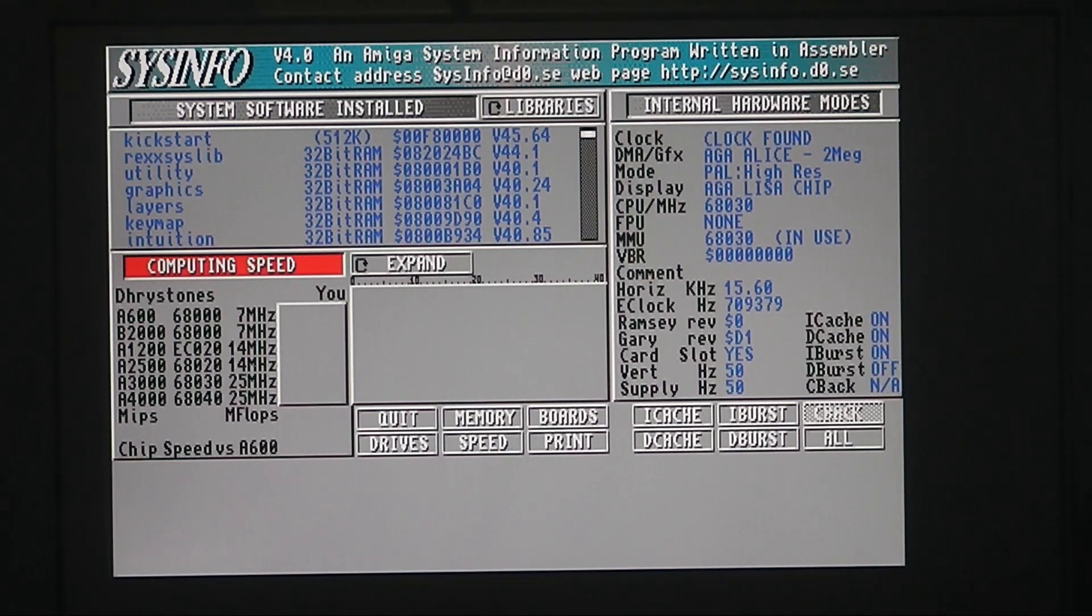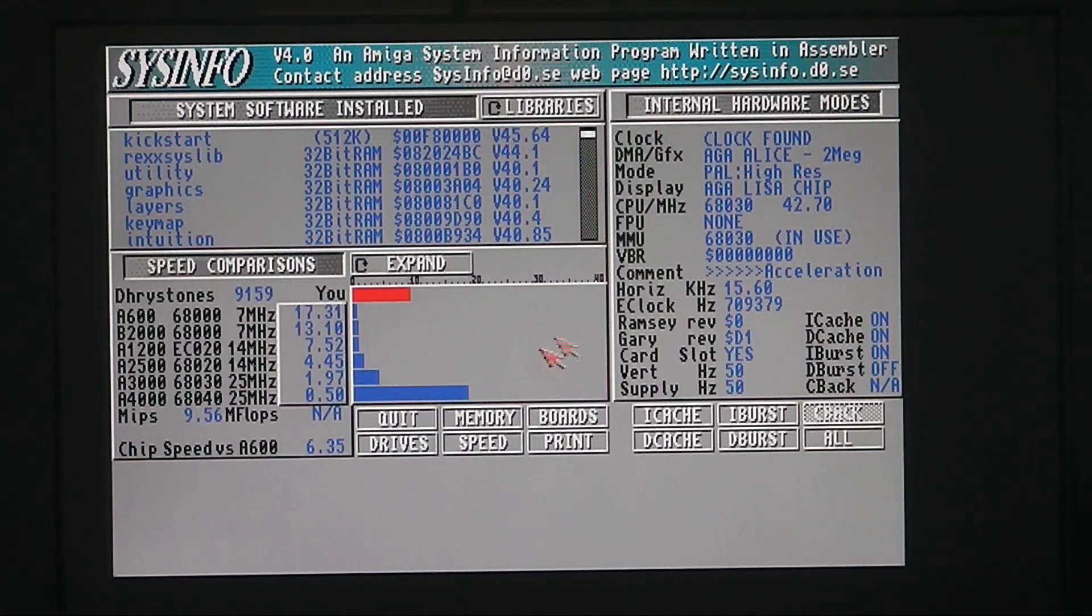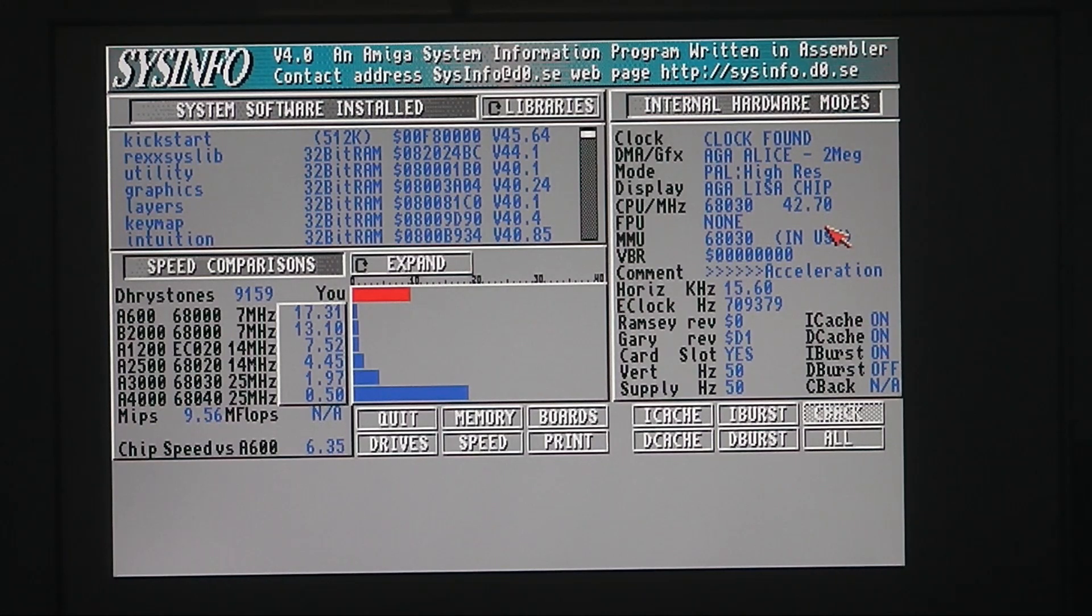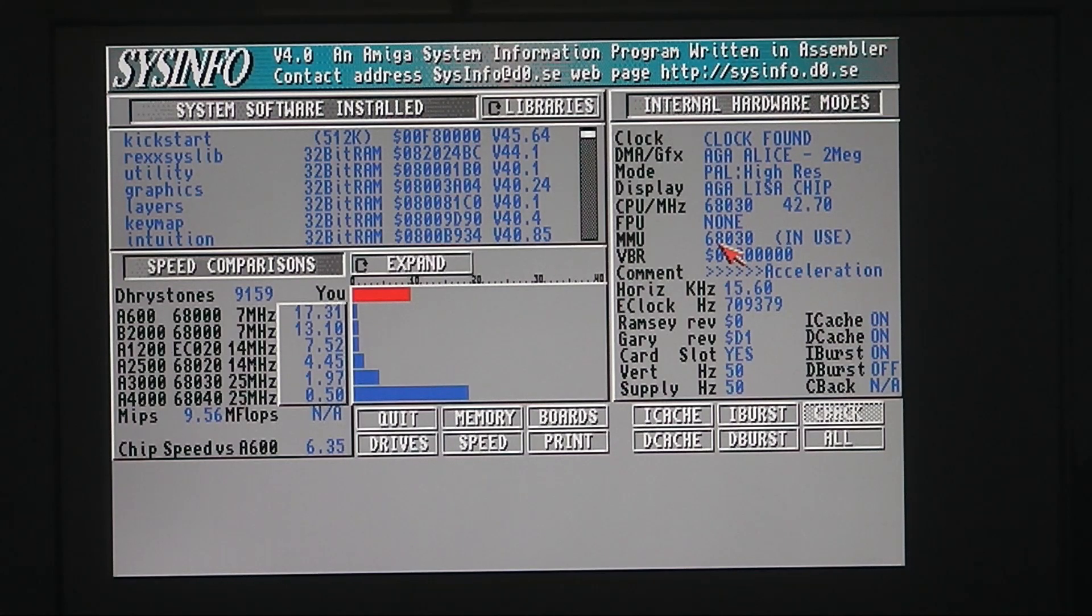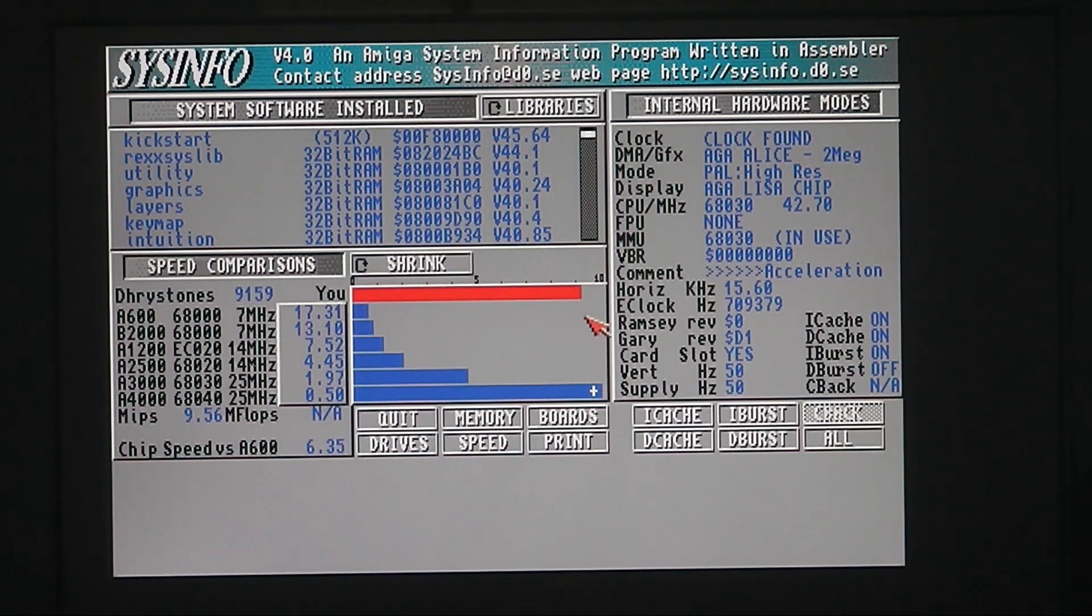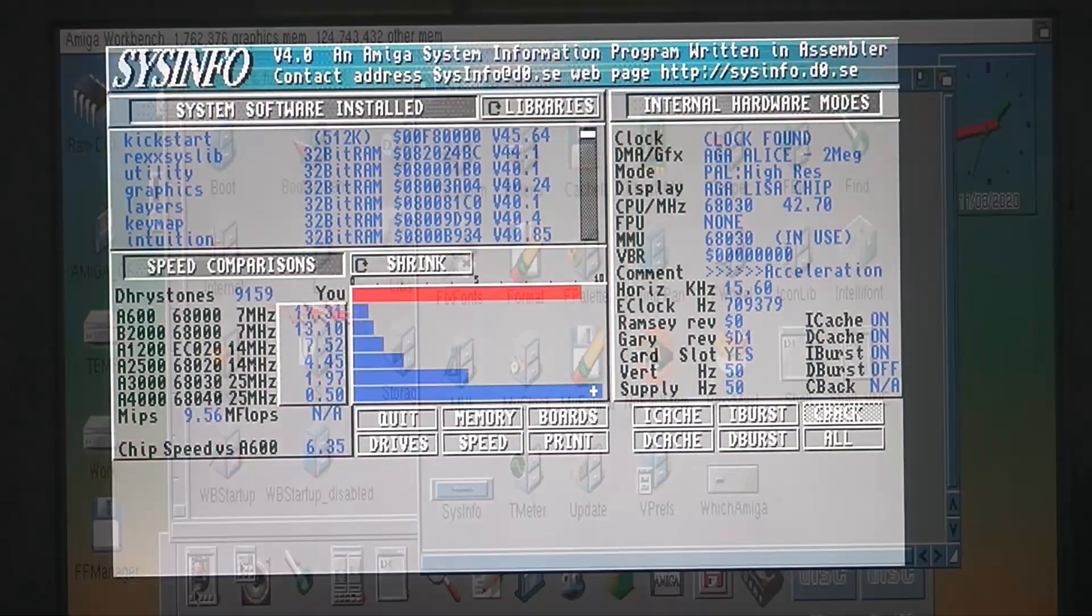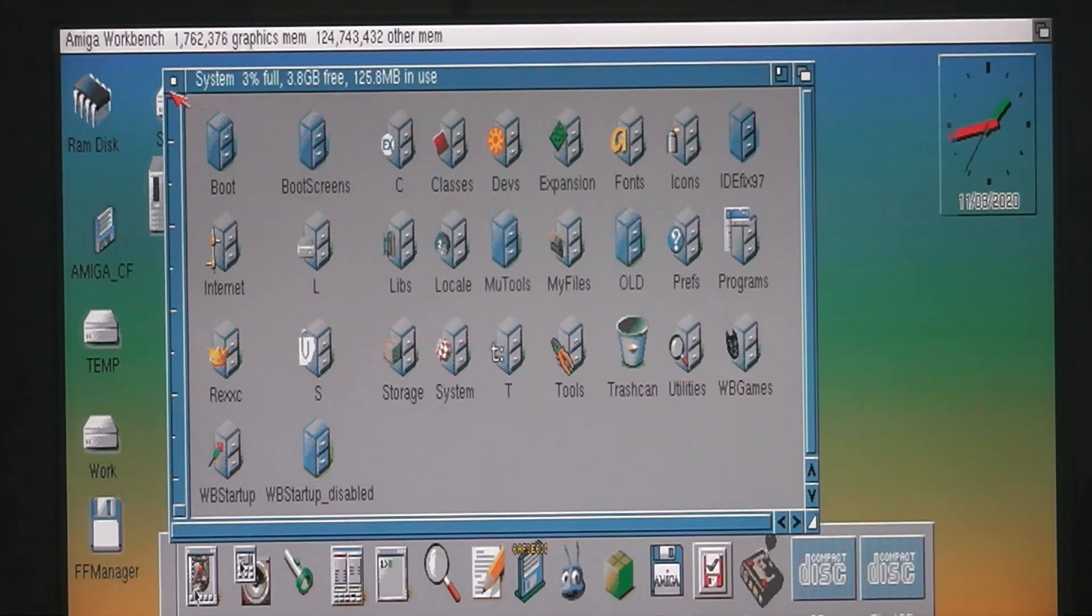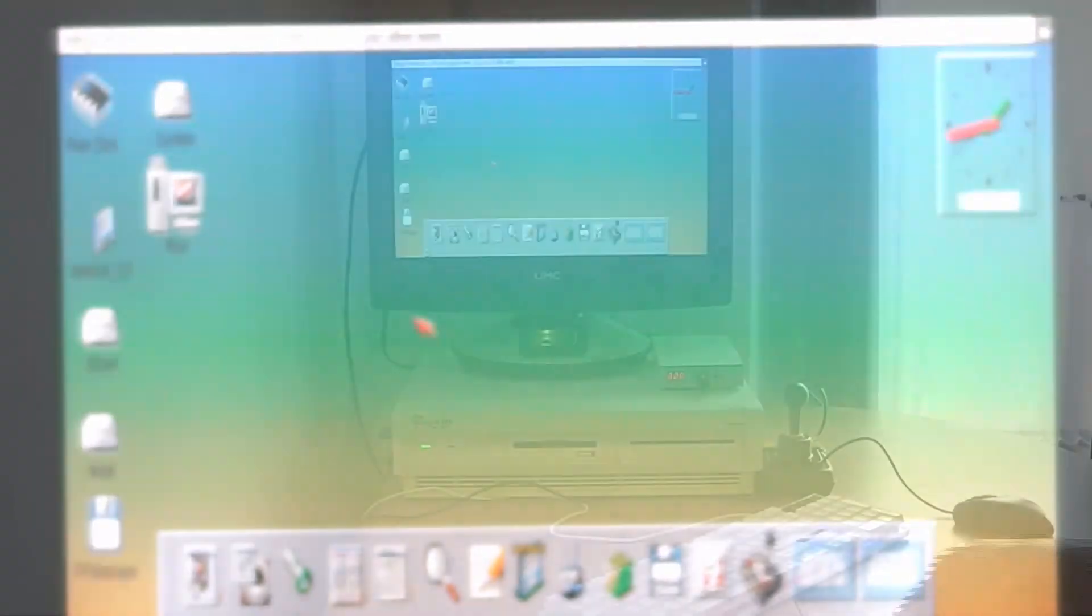68030 at 42.7MHz. This is overclocked and it's got a heat sink on the processor chip. No FPU, MMU which is in use. If I put it to expand you can see it runs pretty good really. I'm running Calanto's 3.x ROMs.